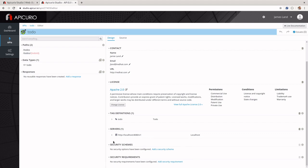Security schemas is how we define how we want to access our application, and security requirements is how we define how we want to apply that access across our application. Security schemas tell us what type of security we want, and requirements tell us what endpoints we want to apply that to.